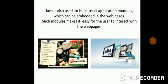Java is also used to build small application modules which can be embedded in the web pages. Such modules make it easy for the user to interact with web pages. Basically, modules are small functions which we create in Java or small bits and pieces of work which a particular thing is going to perform.